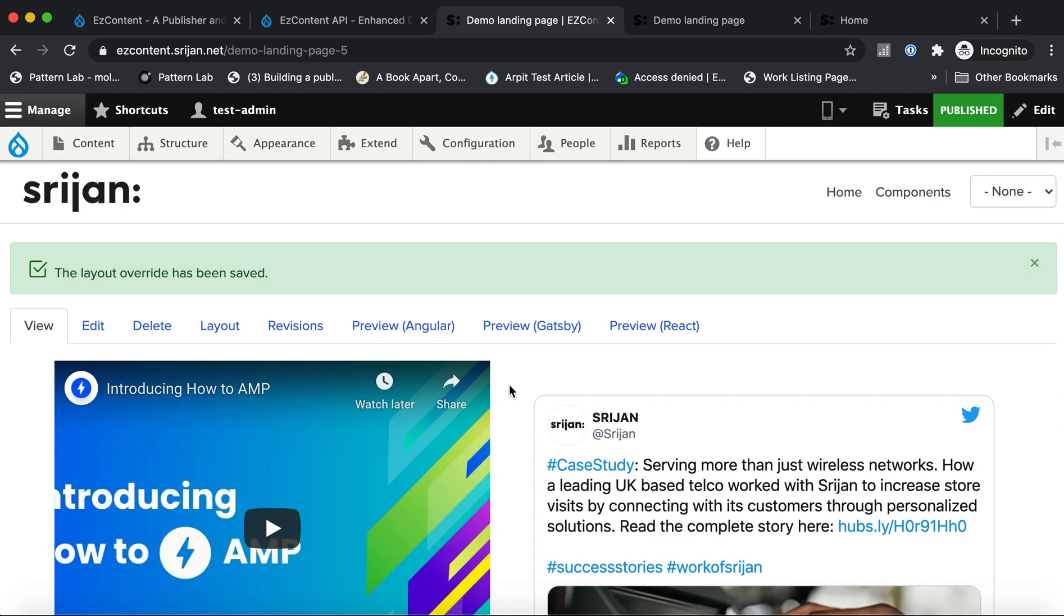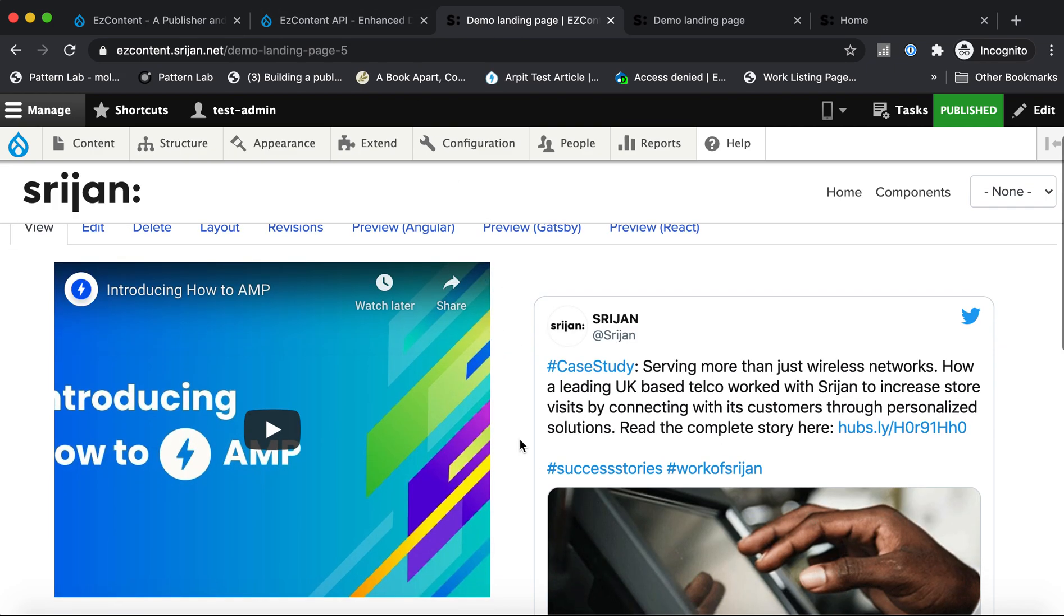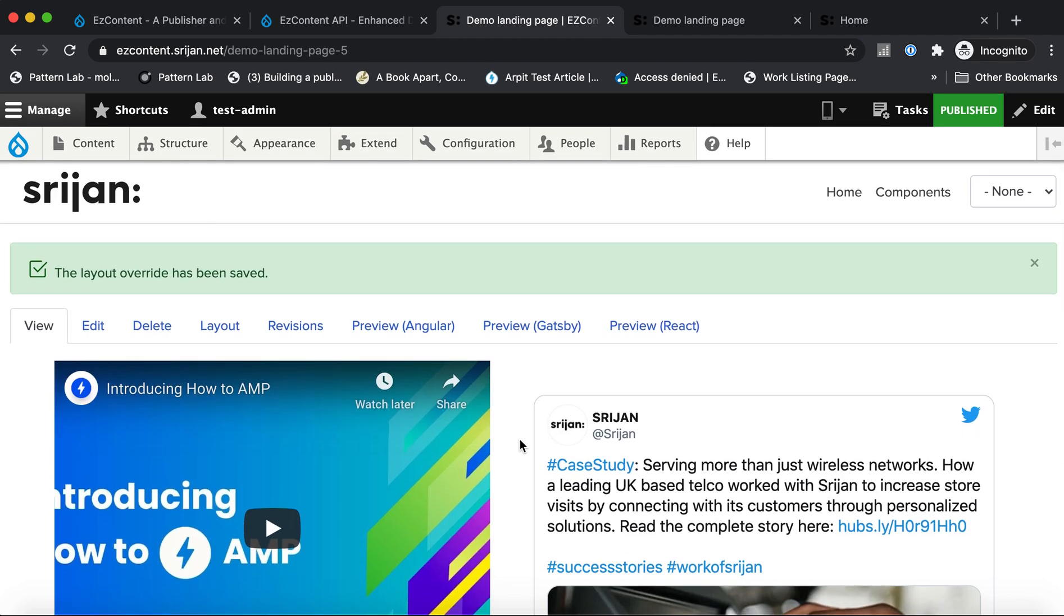Now if you're using a coupled Drupal implementation, your page would look something like this. This is a Drupal theme that is rendering the Drupal front-end that's rendering this page. But if you're using a completely decoupled implementation, this page will not exist on Drupal. You will not have this Drupal theme and your front-end will be on a JavaScript framework like React or Angular.